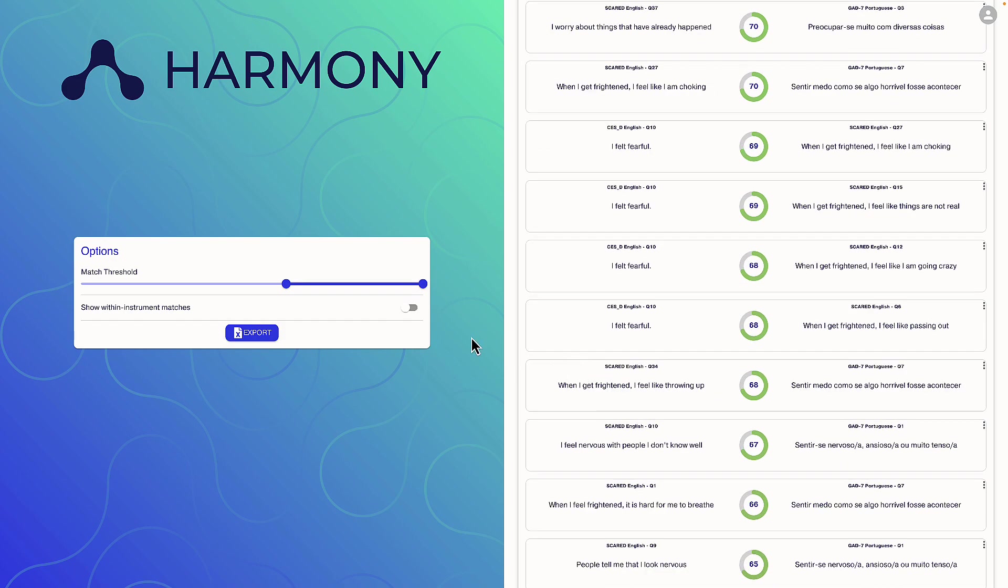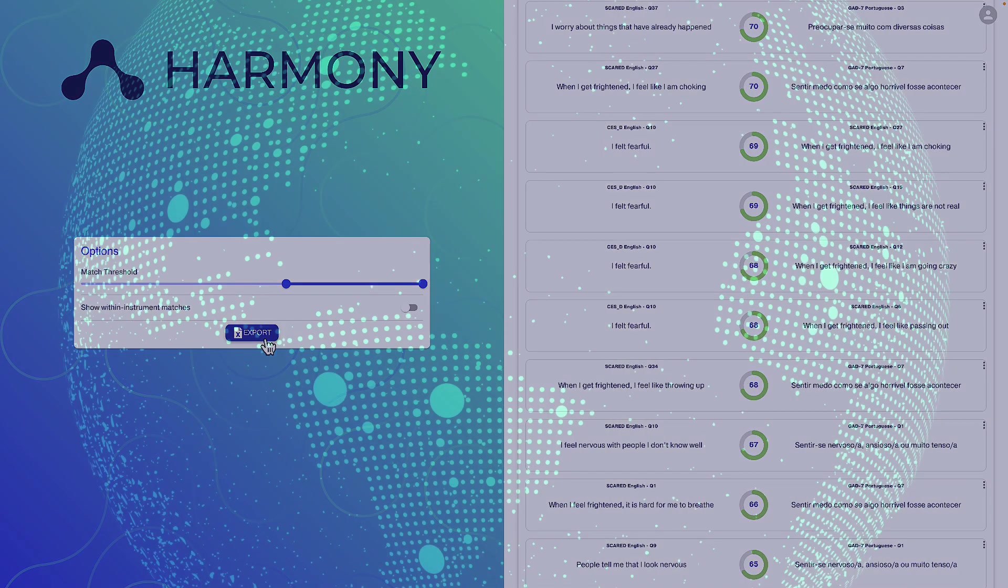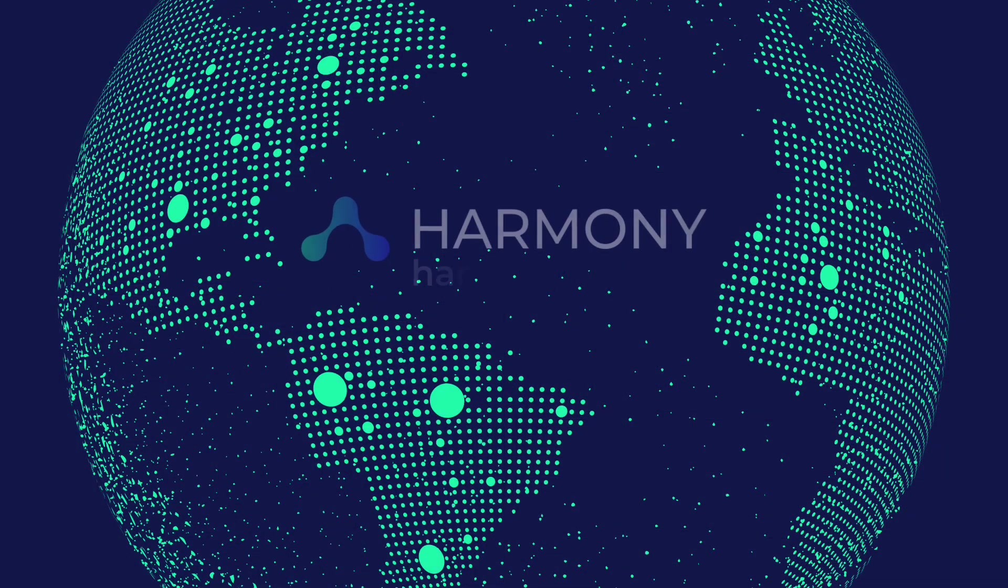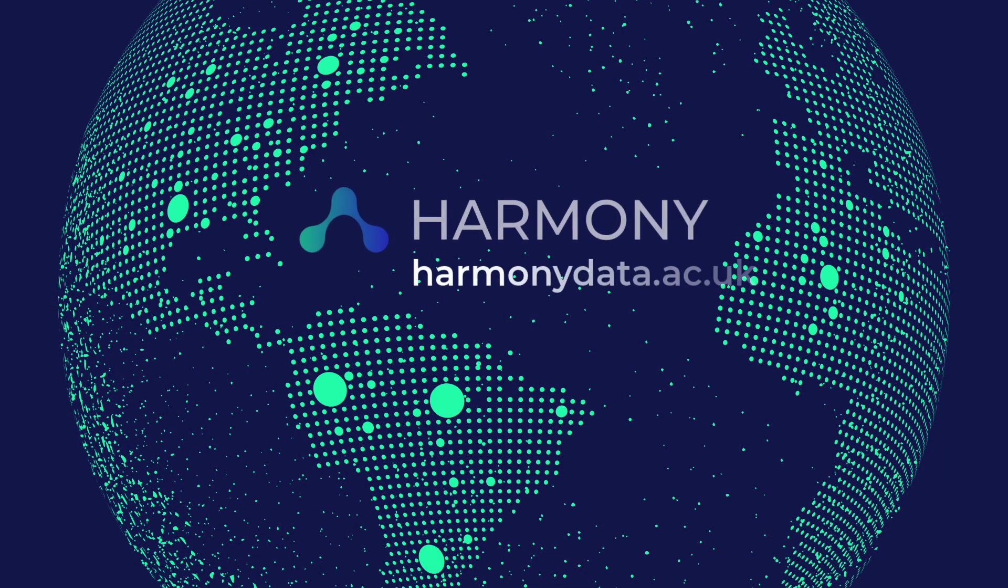I could also export to Excel by clicking here. Contact us at HarmonyData.ac.uk for feedback or requests.